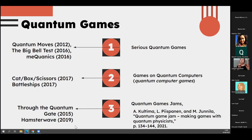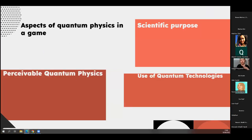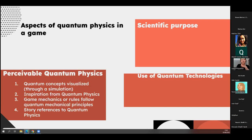To the defining of quantum games: we went through our list back and forth, over and over again, gathering different ways these games were connected to or referenced quantum physics. Three aspects arose as the most clear and prominent ones: scientific purposes, perceivable quantum physics, and the use of quantum technologies. Someone let me know in the chat if the screen sharing is correct — I just started to question myself.